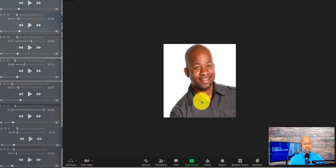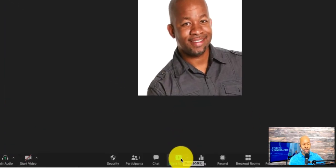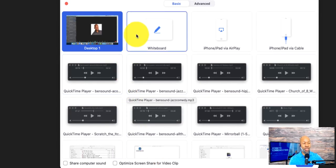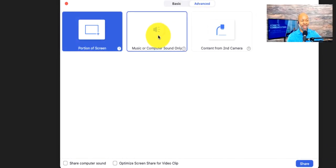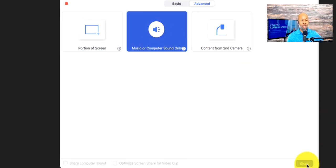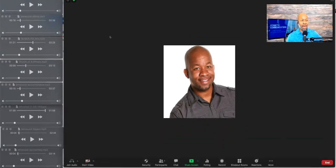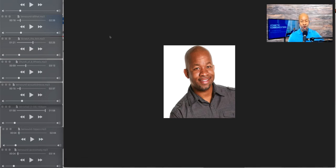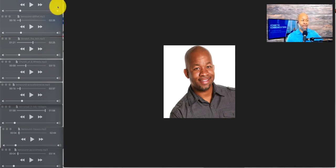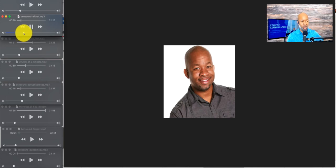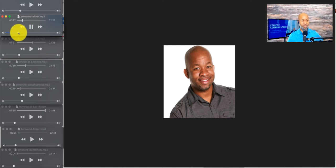Once I've got my music set up, I'll go into my Zoom session. I'll head down to the bottom where it says Share Screen. Once I click that, a dialogue box pops up. I want to click Advanced, and then I'm going to choose where it says Music or Computer Sound Only. Then I'm going to choose Share. Now what's going to happen — any sound that I play from my computer is going to be heard by the participants. So I'll go back over to my QuickTime player and start to play any of these songs. When I'm ready to start my session, I'll fade the music out.